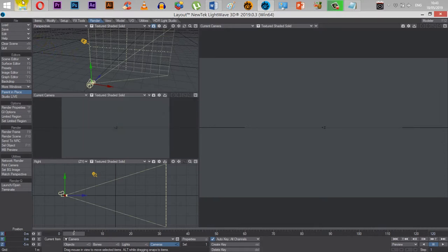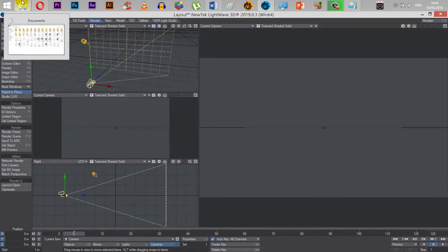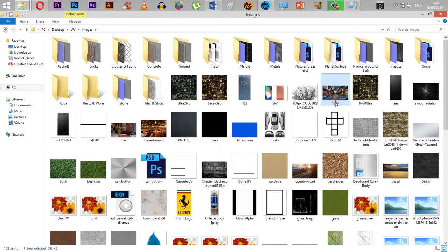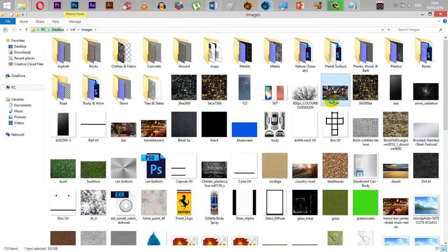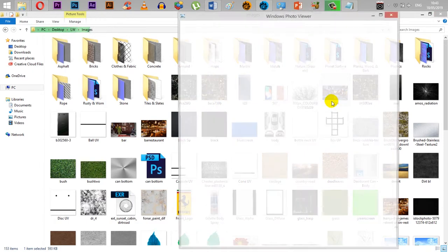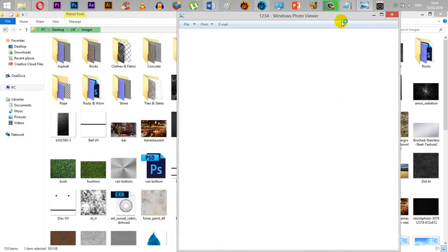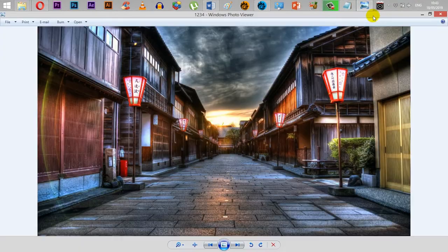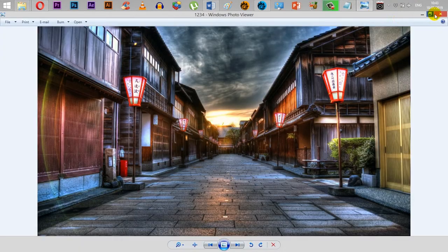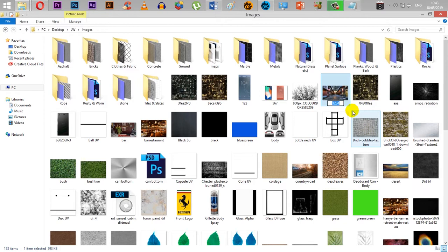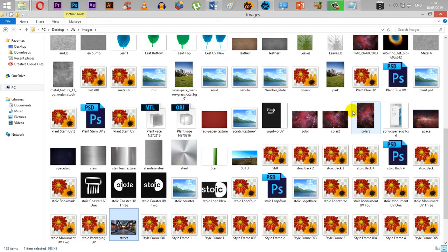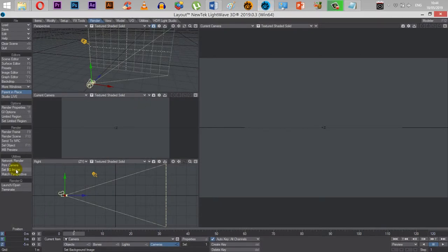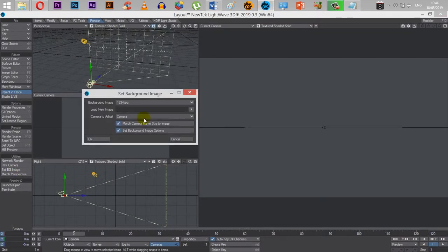So if I go to my lightweight folder, and then I change the name of this from, is this image just here? If I change the name of this from 1234 to instead street, and then I go back into Lightwave, and then I set the background image again.